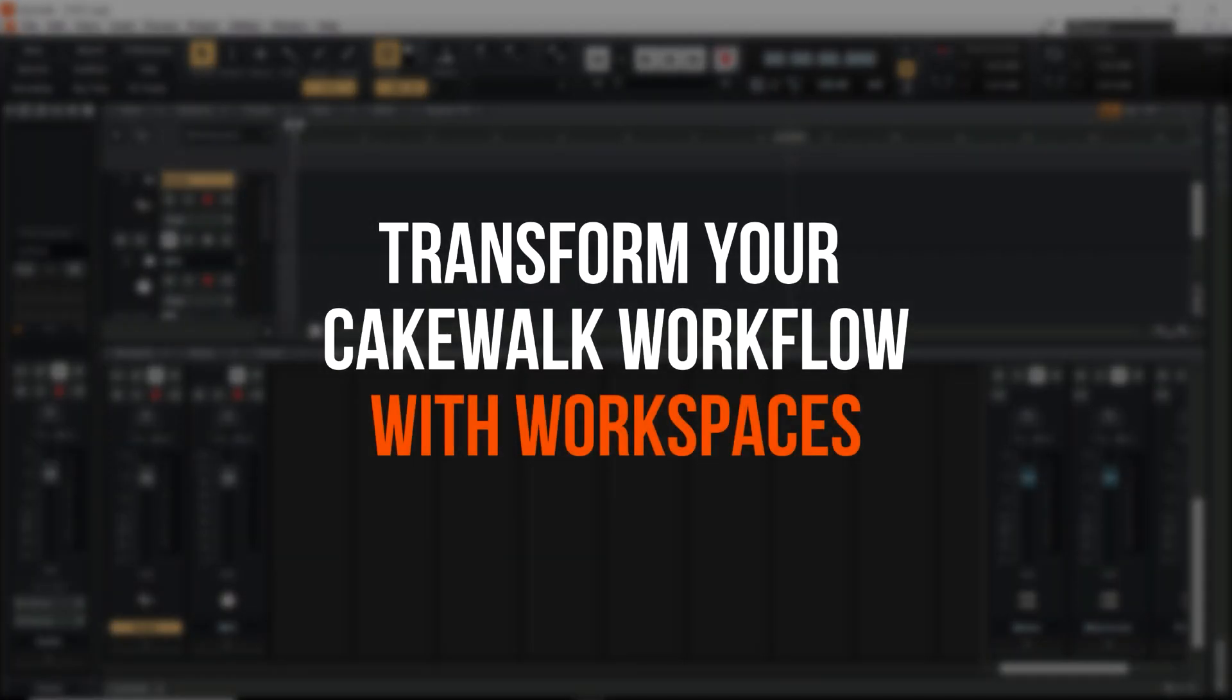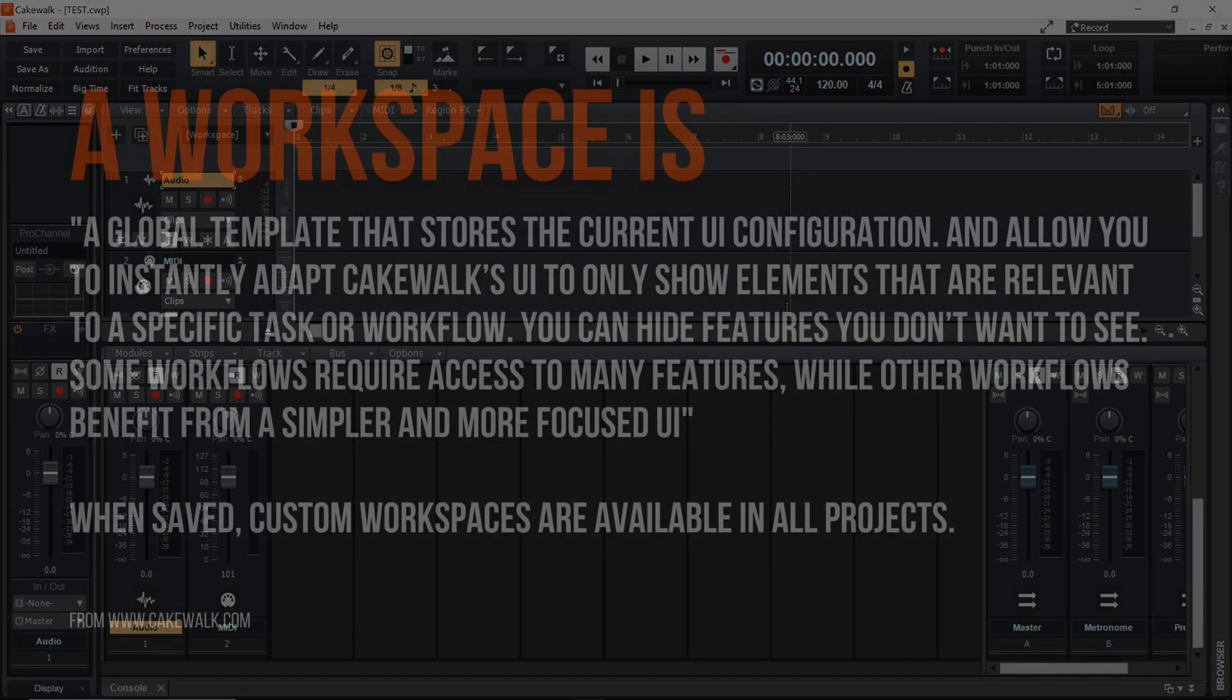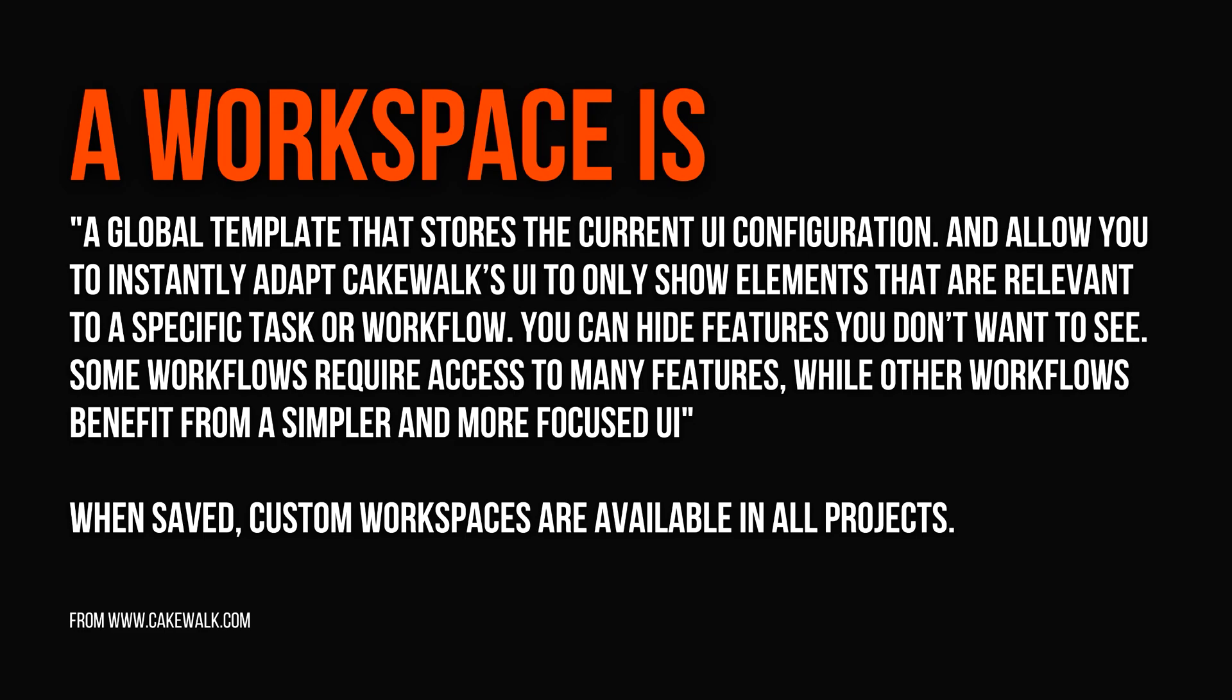One complaint I hear a lot about Cakewalk is that the UI is exceptionally cluttered. And looking at the screen right now I tend to agree.